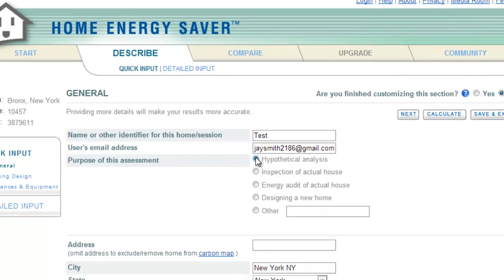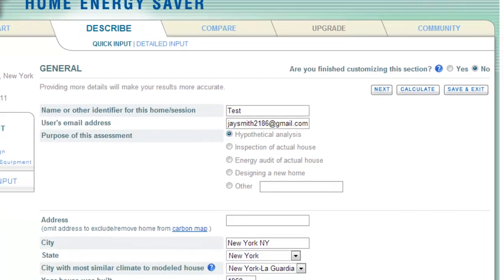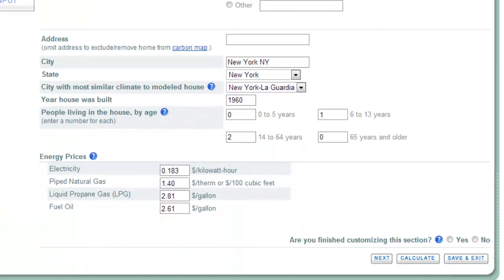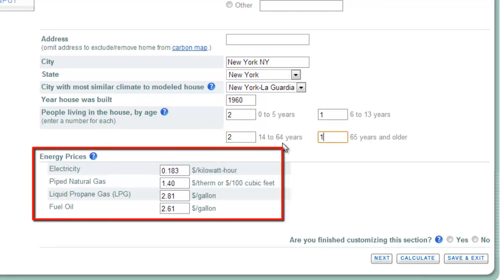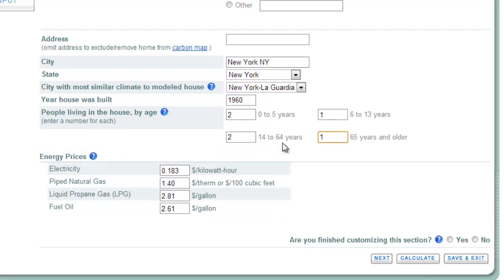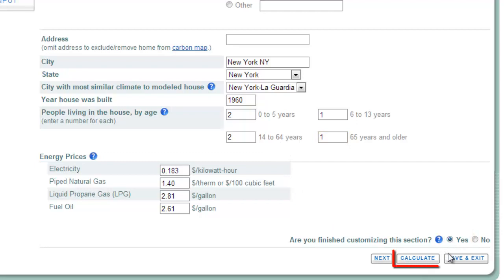You will now need to enter some further information about your property. Fill this out and, if you are unsure of any information, simply enter your best guess. There is an energy prices area at the bottom, which estimates the current cost of these items based on your location. You can change any of these if you need to. When you are finished with this page, check the Yes option at the bottom and click Calculate.